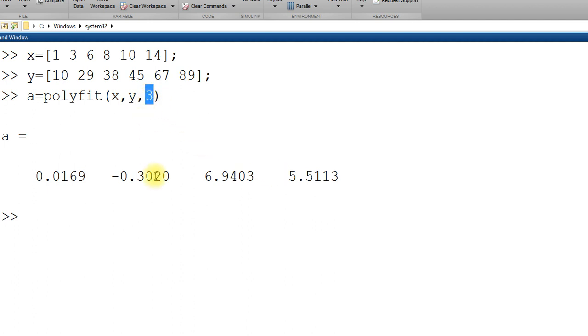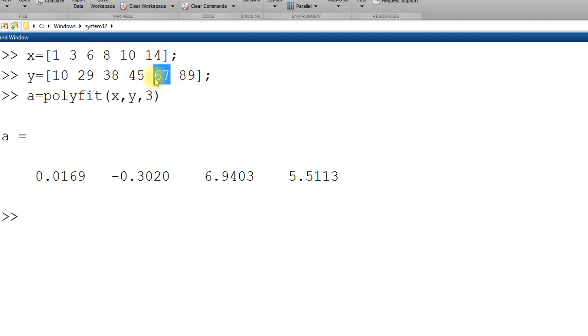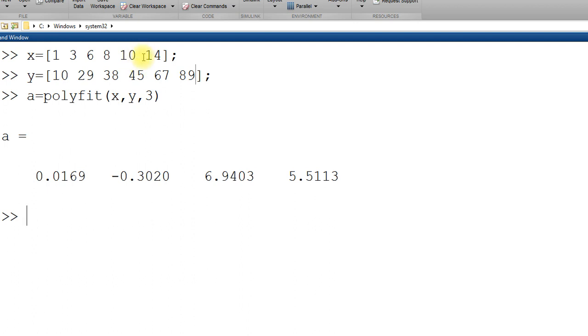And now if you want to apply polyval, polyval is built in command for interpolation. Interpolation means suppose here we have x equals 10 the value of y is 67 and x equals 14, y is 89. What if I want to get somewhere here? Like 10.5 or 11 or 12? That value we can get for y at given value of x.